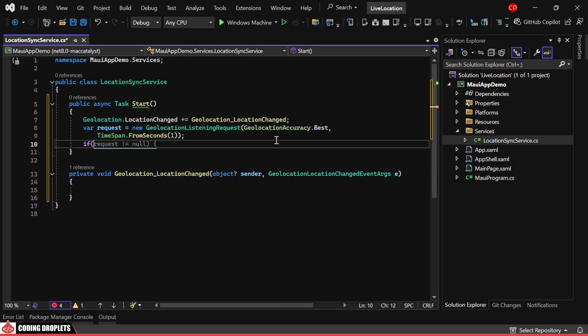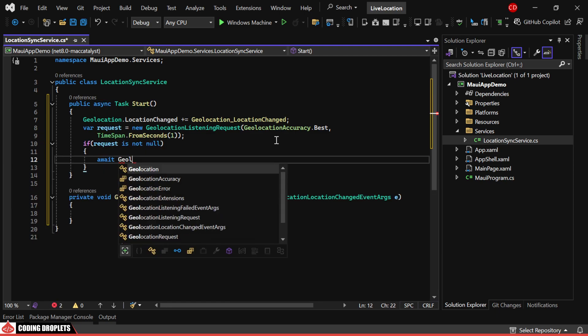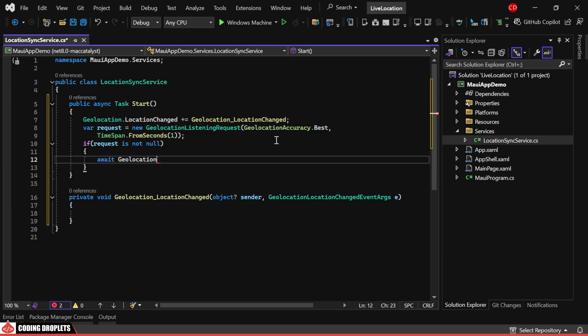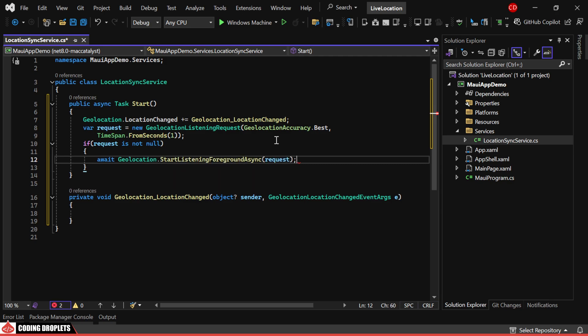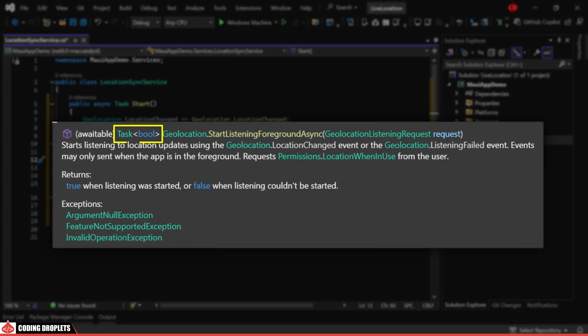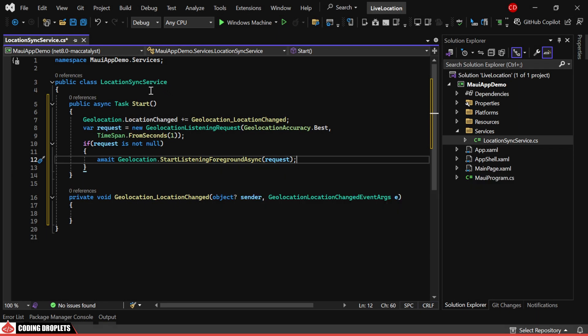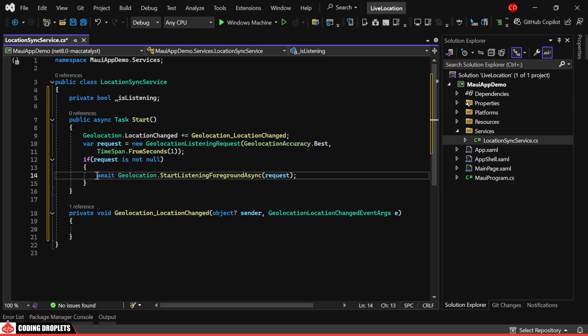If the request is not null, we'll start listening by providing the request as a parameter. The StartListeningForegroundAsync method returns a boolean value which will be true if it started listening successfully. We'll assign this value to a private variable.